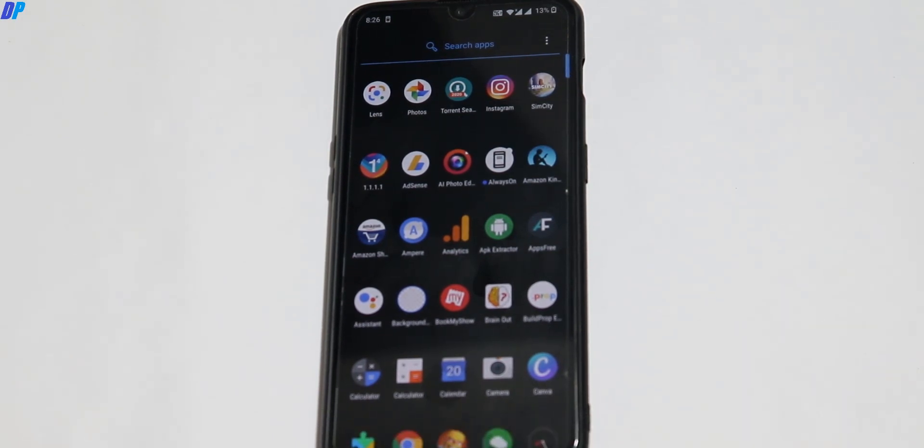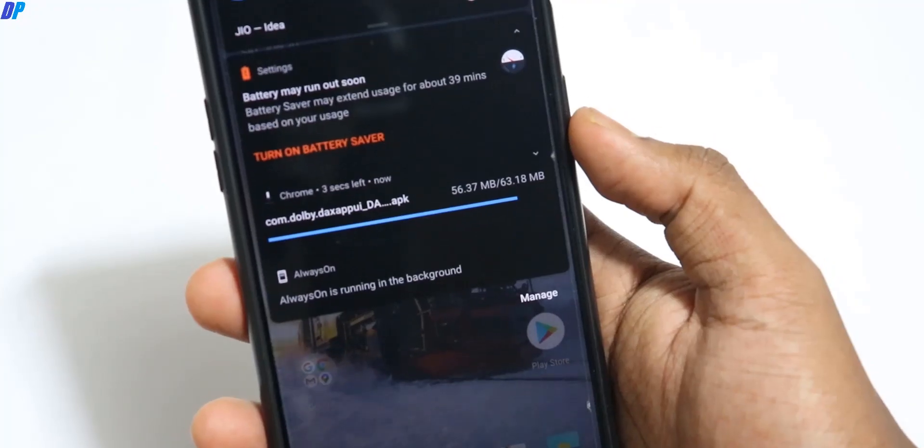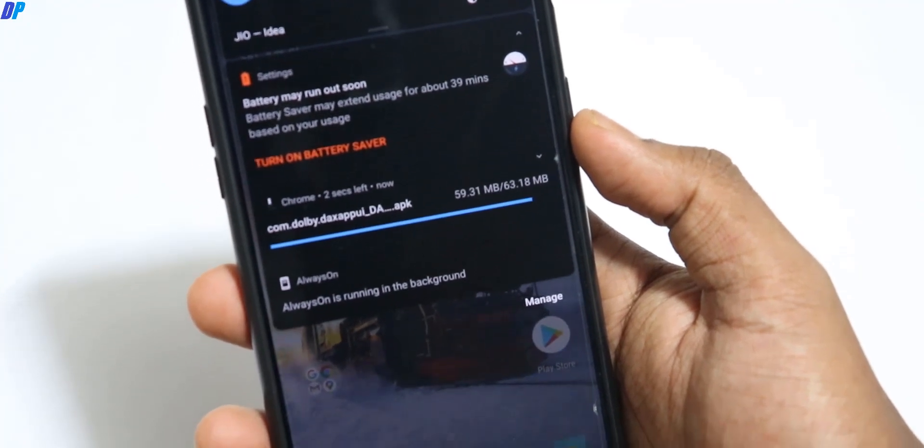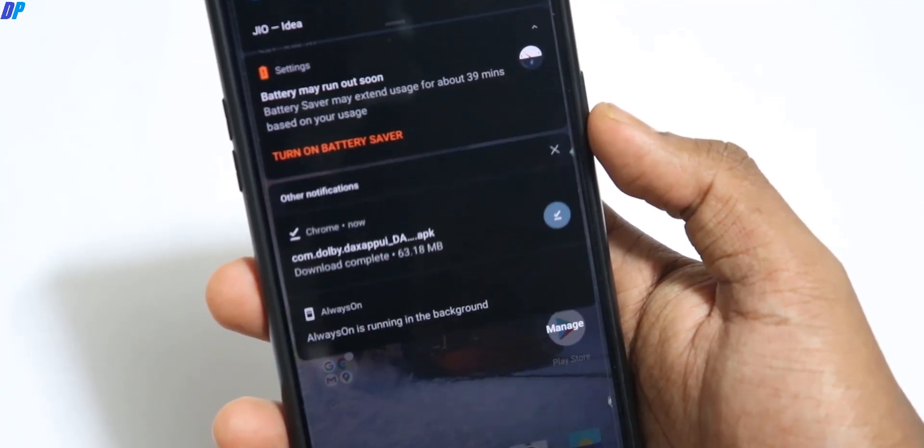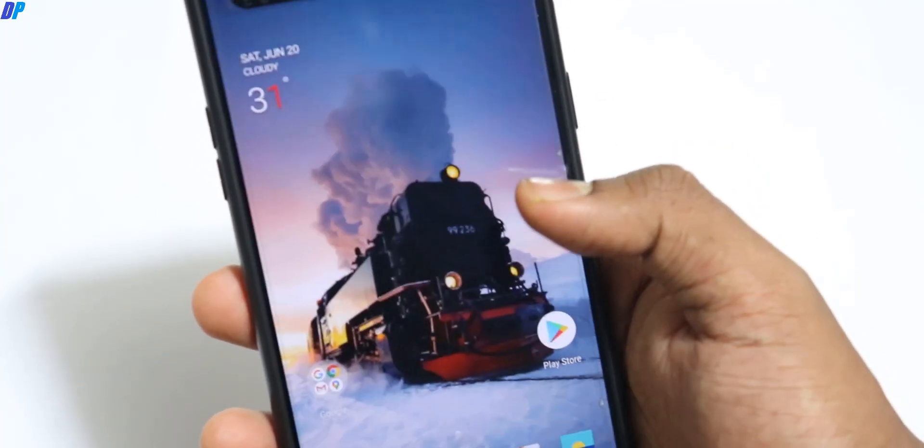Now go to your mobile and download the application from the link in the description. Just install this Dolby Atmos app on your mobile.